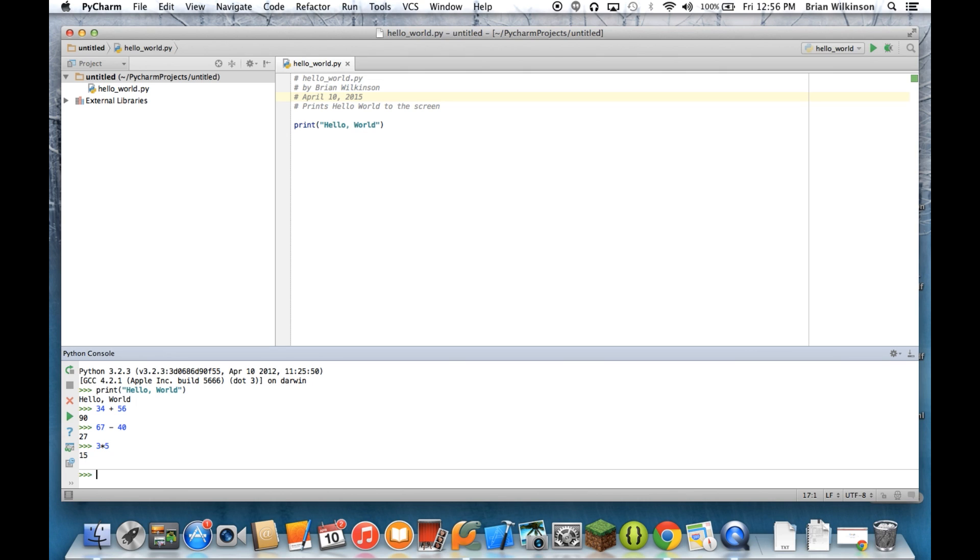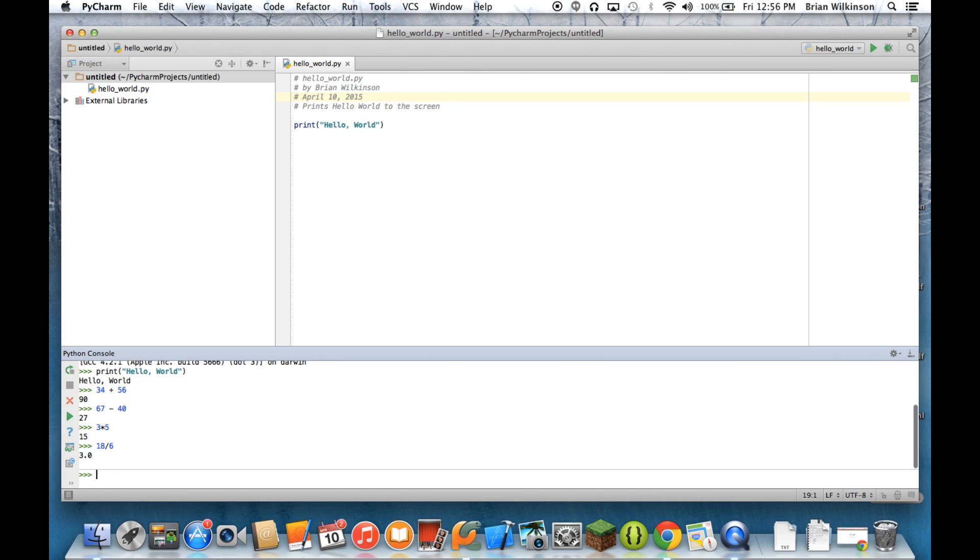It'll do division as well. I can do, let's see, 18 divided by 6. And I get 3. Notice it's 3.0. And we'll talk about why that is in an upcoming video.